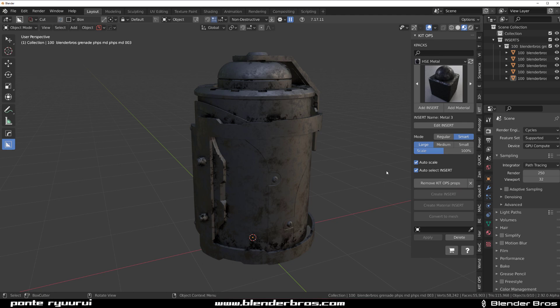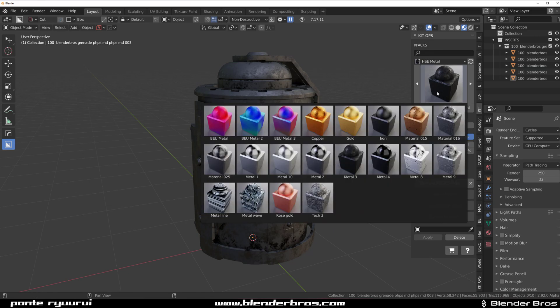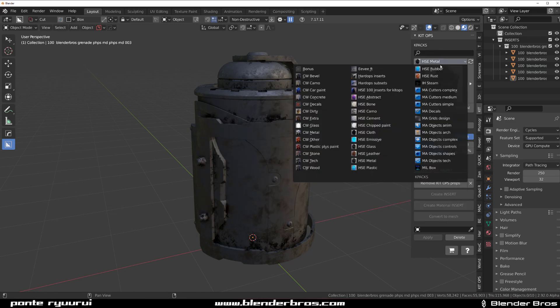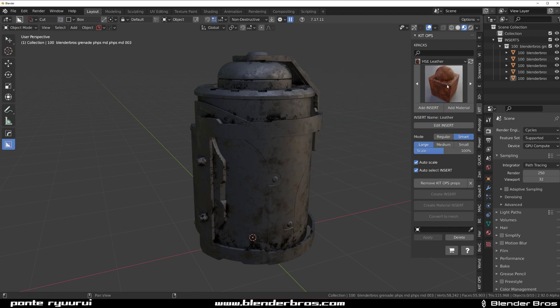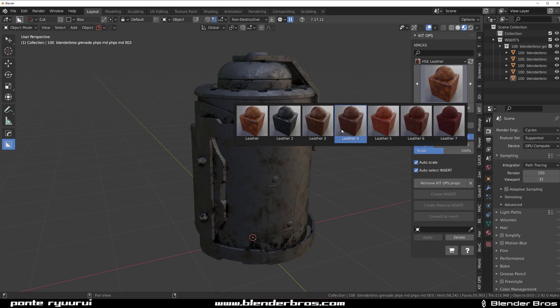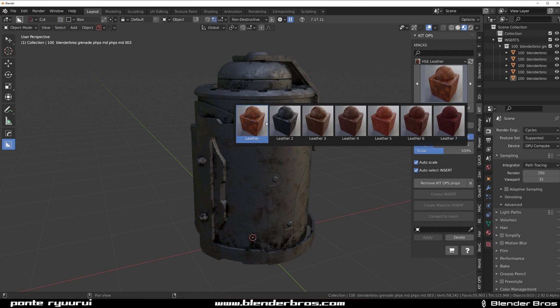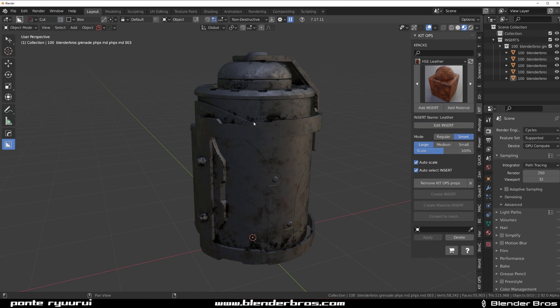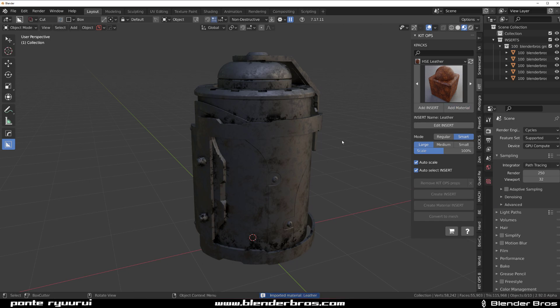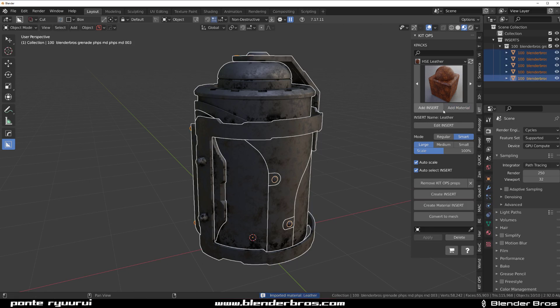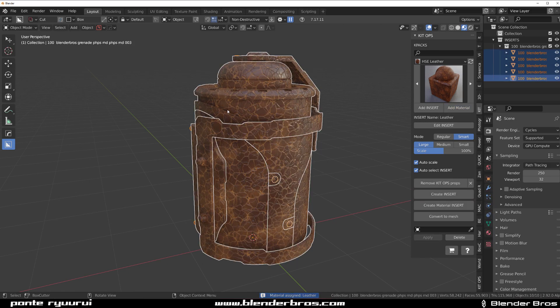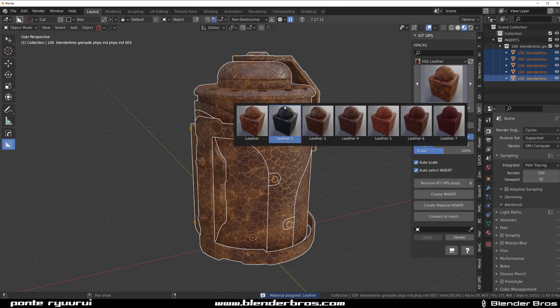There's one more thing I want to mention that was brought to our attention: one of the leather materials was actually the same. There were two leather materials—Leather 1 and Leather 2—and the icons were different but the material was the same. This was fixed. Now if you click on Leather 1 and apply it to this object, you have the correct leather applied, and this one is a darker one.